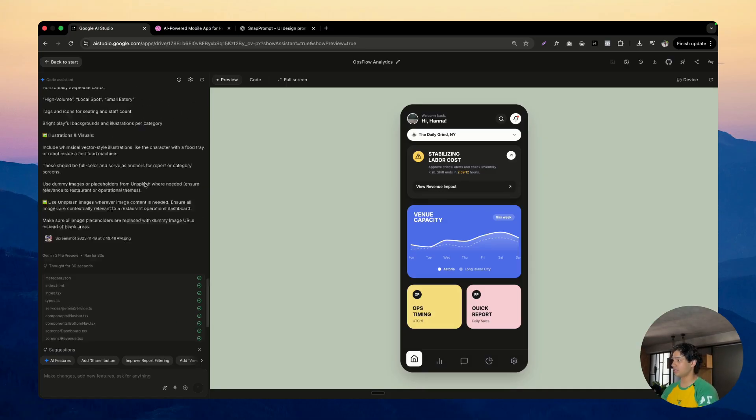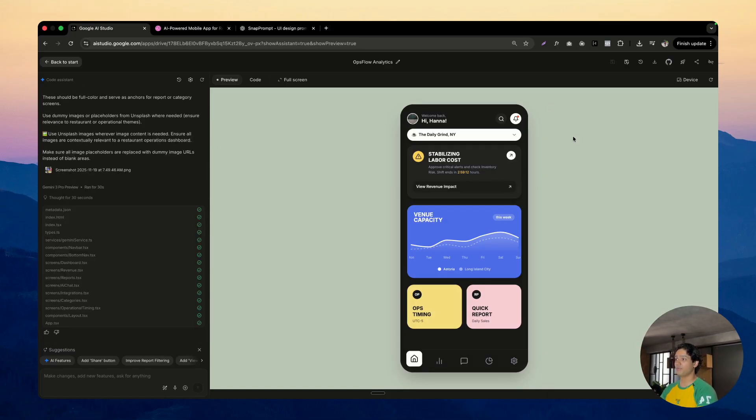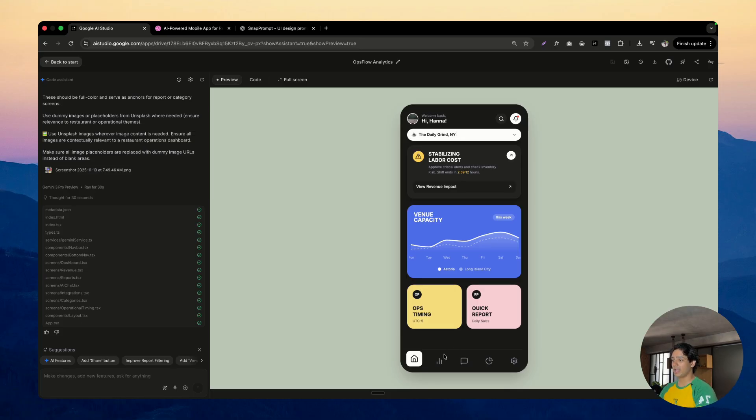As you can see, this is just a single prompt and Gemini was able to replicate the fonts, the color palette, the entire vibe and theme of the screenshot. It's just amazing.